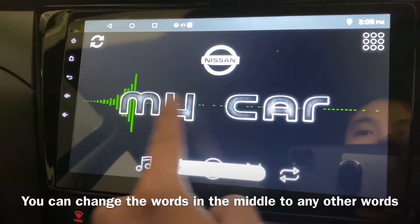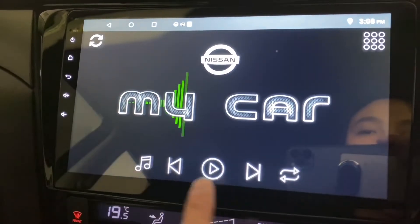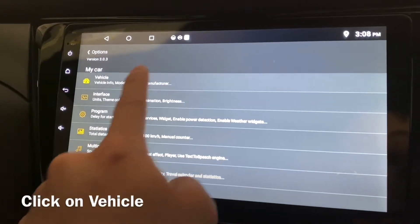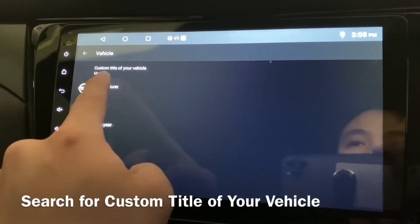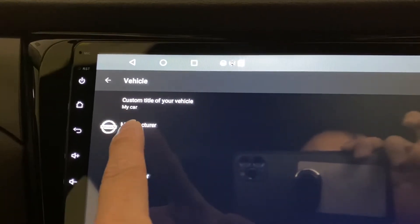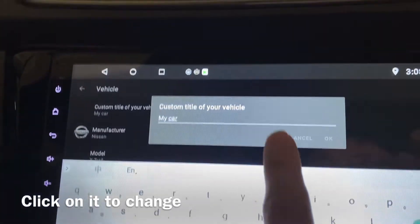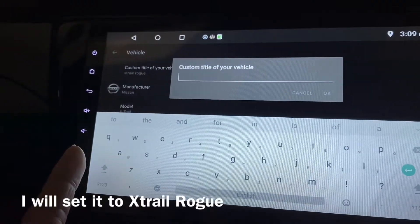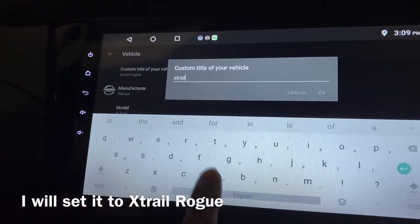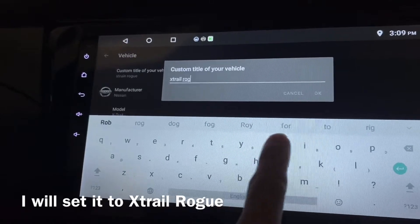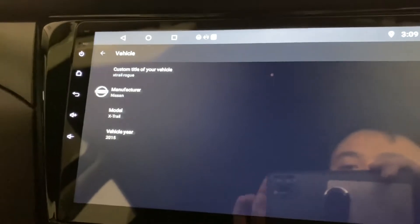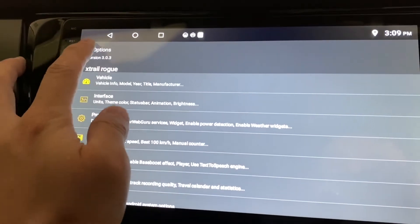Let me show you how to change the vehicle name — it doesn't have to be 'my car,' it can be anything else. Swipe up, go to Settings, then go to Vehicle. From here you can see 'Custom title of your vehicle.' Right now it's called 'My Car.' Click on it and you can set it to anything you want. My car is actually called Xtrail in Malaysia and Rogue in the US, so I'm gonna put it as Xtrail Rogue.